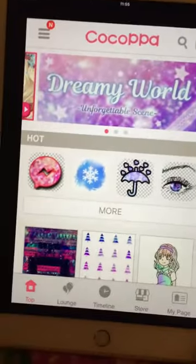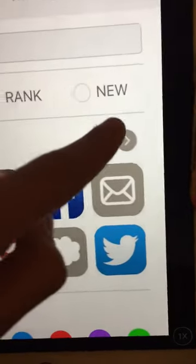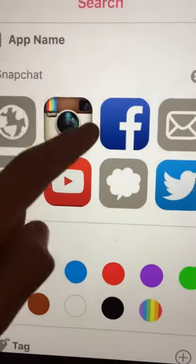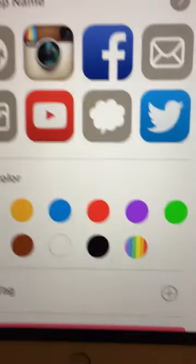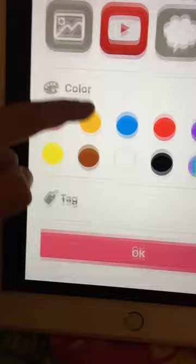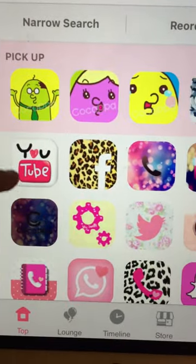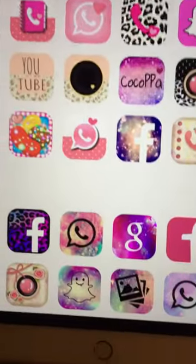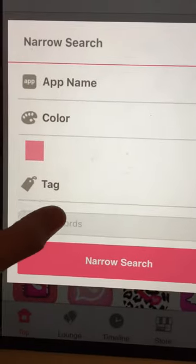So first of all, you press on the search button here. If you can't find any of the apps you want — like Subway Surfer or Jetpack Joyride — all you have to do is select the color. You just press pink, then press OK, and you'll find all of these. There are different ones for all different kinds of apps. What you want to go to is 'narrow search,' then use keywords.